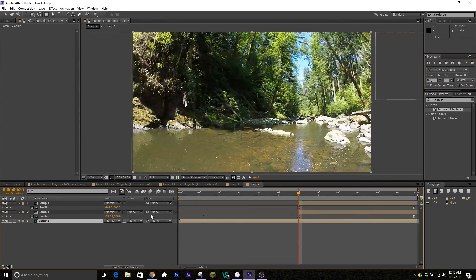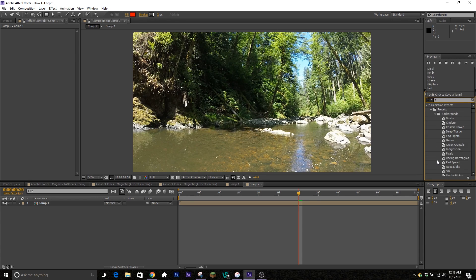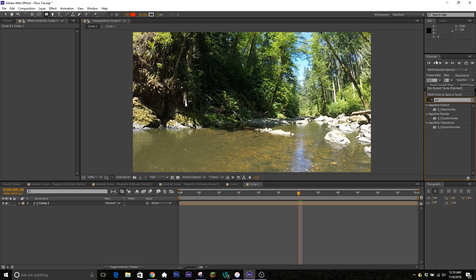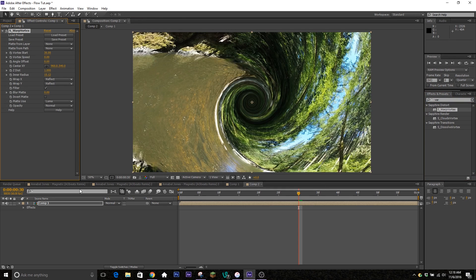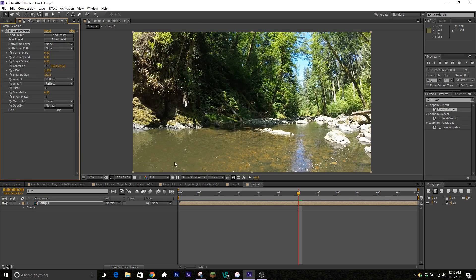Now we're ready to move on to our last transition, which is the swirl or vortex. This is one I don't see too often but I quite like it. This effect is going to use a plugin called Sapphire, which you can find — you can either pay for it or there are other ways to get it. It's called S_WarpVortex — just type in 'vortex' and it's called Warp Vortex. Click and drag that onto the composition and you can see it gives a swirl effect. Change the Vortex Start down to zero so it gives you your basic clip.